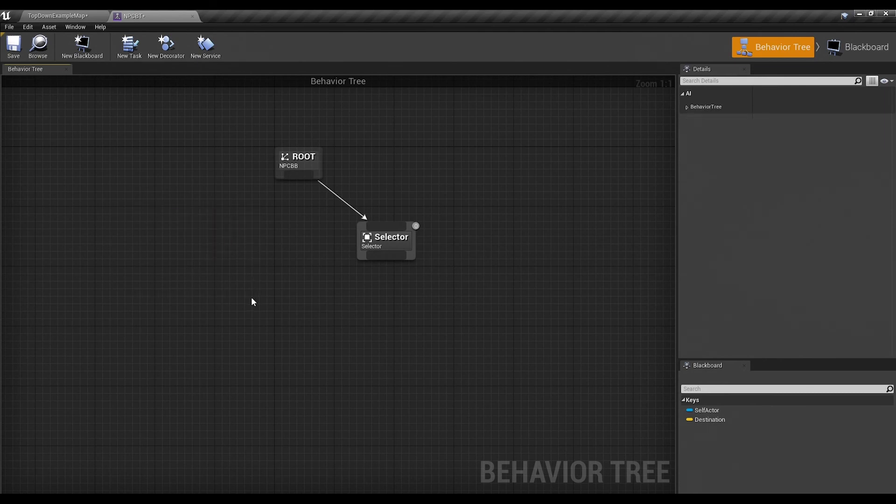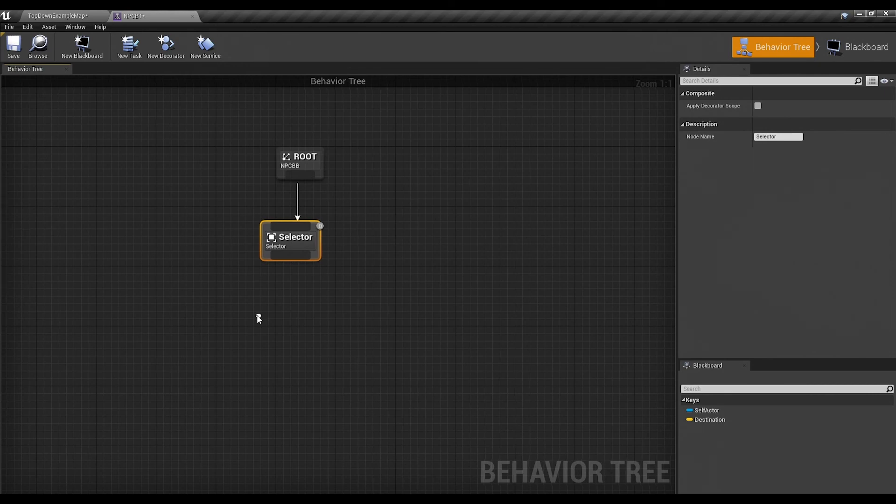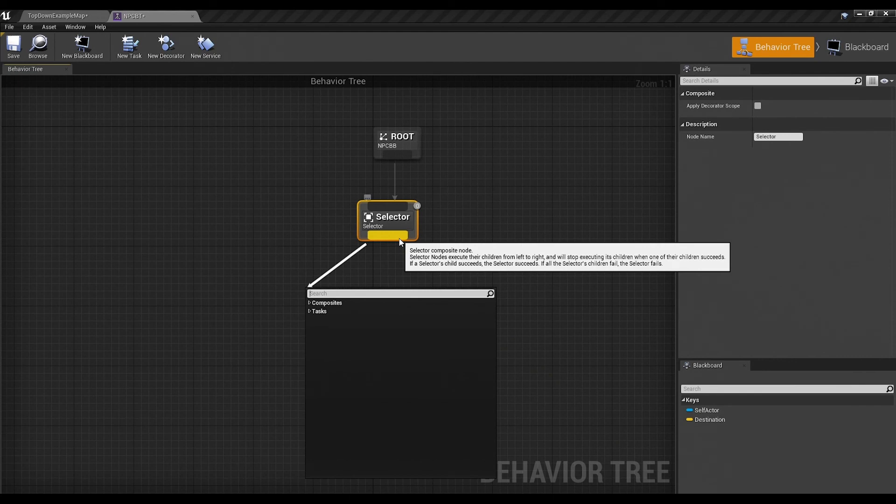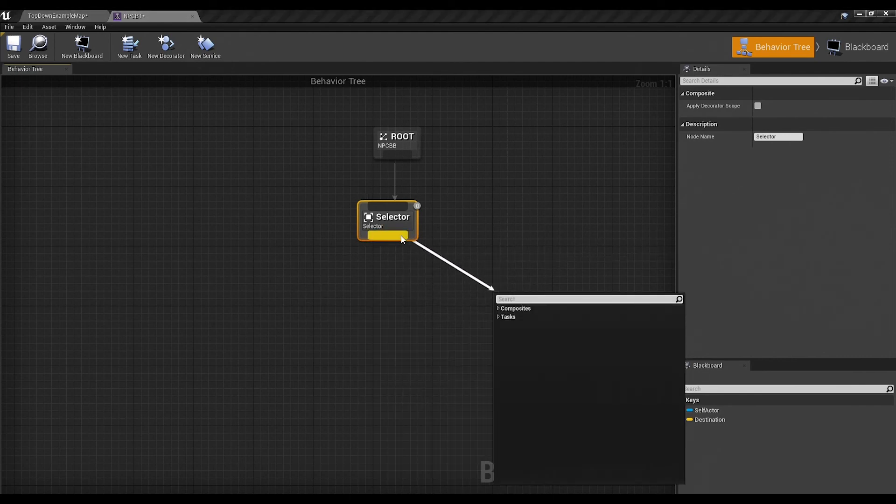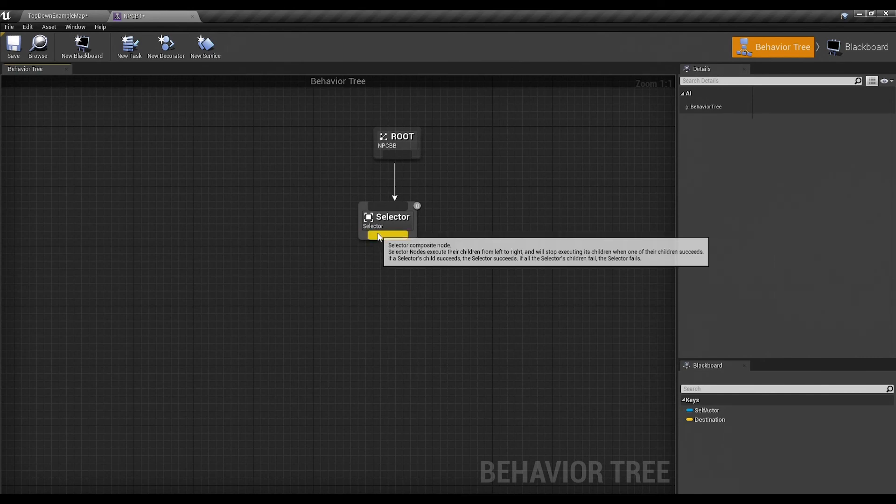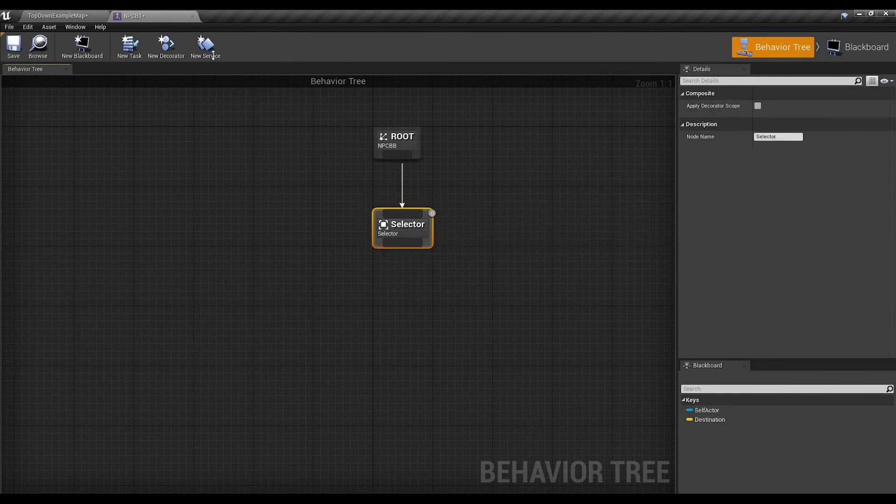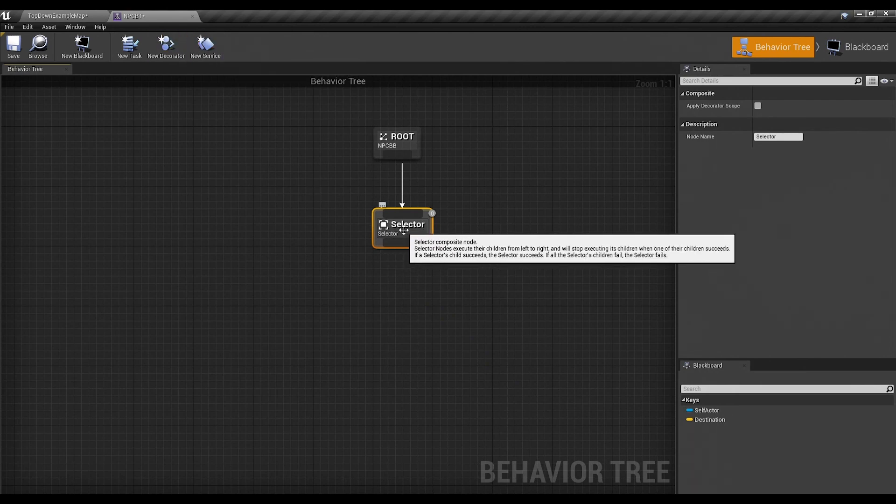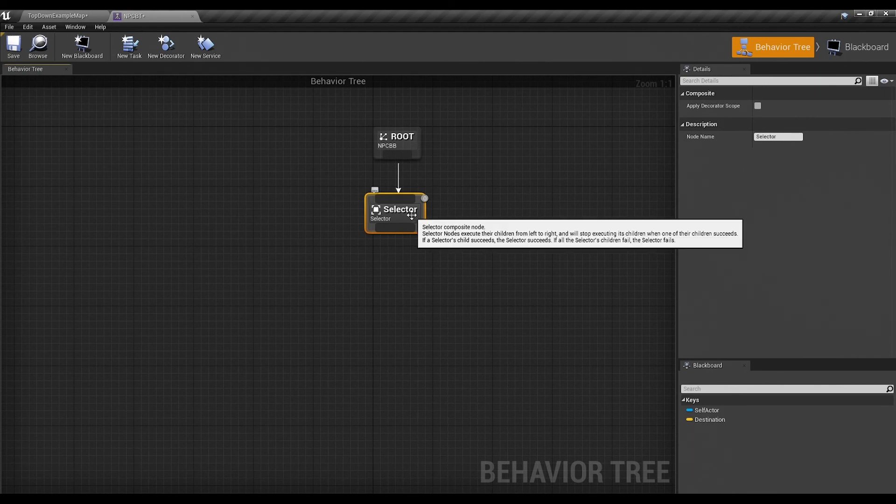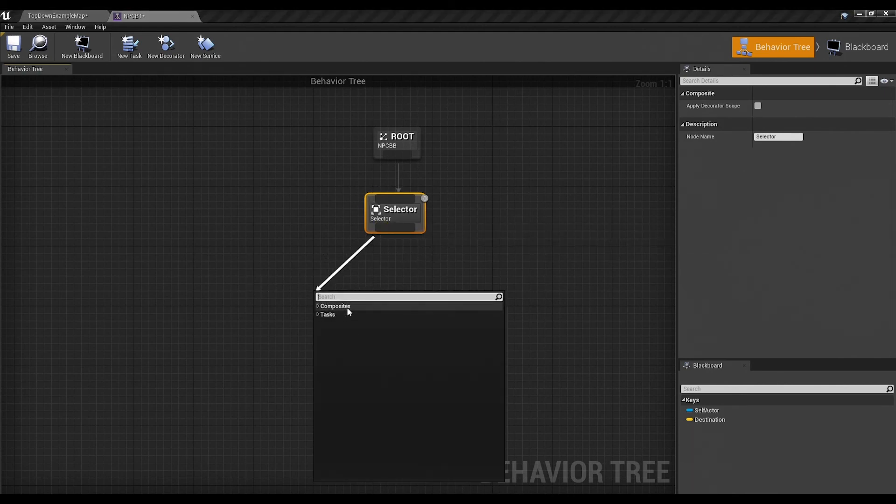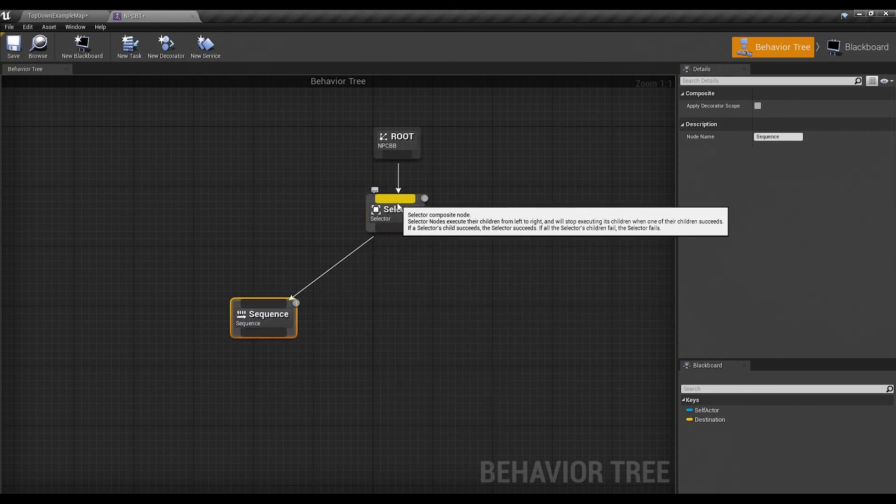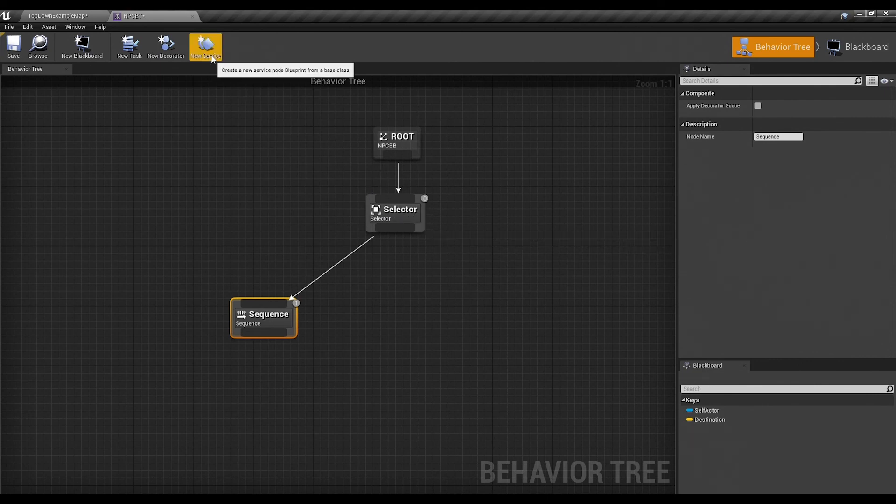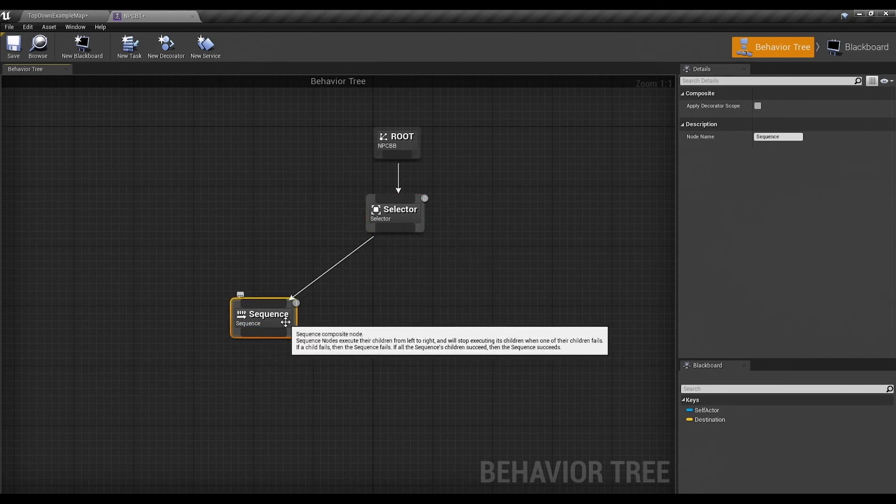So if for example we wanted to give our AI multiple states, i.e. idle versus combat versus fleeing versus blocking, whatever, we could add what's called a service, which we will add here momentarily, to the selector to check for that state. Alright, so our selector allows us to use a service, is what we're going to use to find out what state our AI is actually in. And then our sequences will check using, if we right click and go to add decorator.